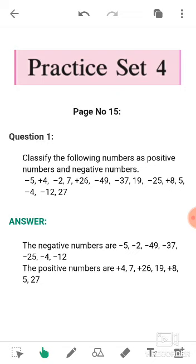Let's start. The first question is: classify the following numbers as positive numbers and negative numbers. A list of numbers is given to you, and you will have to find out or classify the positive and the negative numbers.